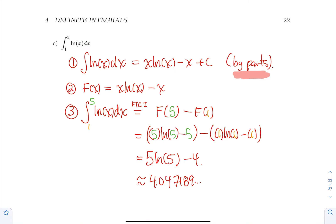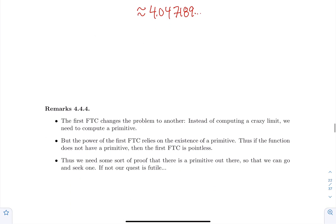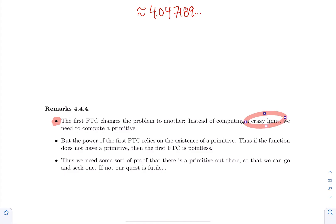Let's end this section with some very important remarks. The first remark: the first fundamental theorem of calculus basically changes the nature of the problem. Initially, computing a definite integral means computing a crazy limit, and of course we hate computing crazy limits. So this theorem says: well, if you can find a primitive, you're good. And if you're comfortable with techniques of integration, you have a lot of tools to find one of those primitives. But we also know that this can be quite difficult.